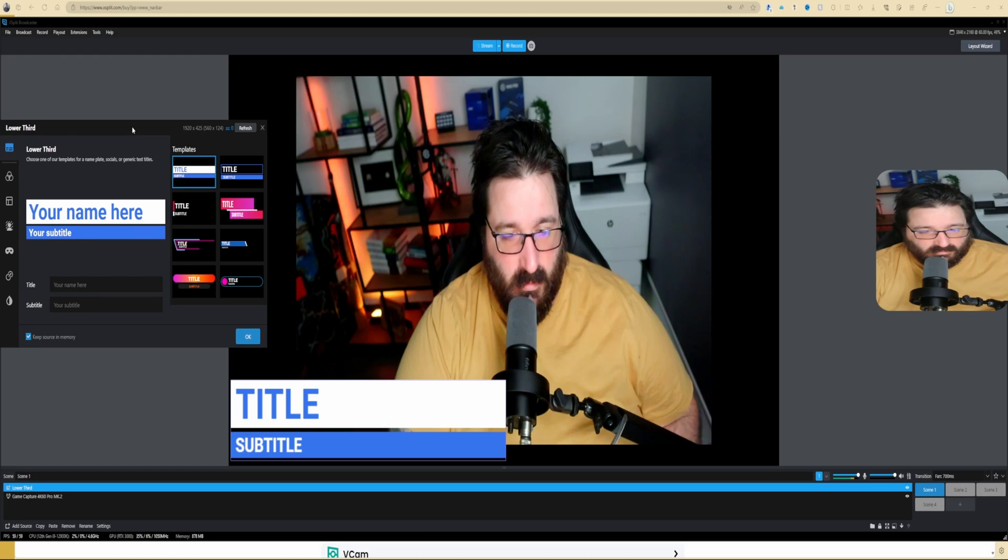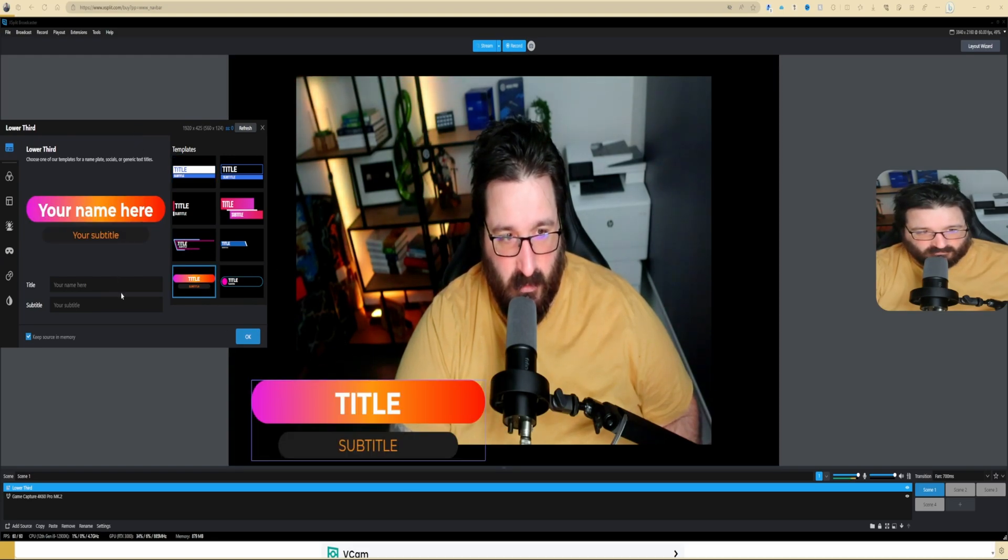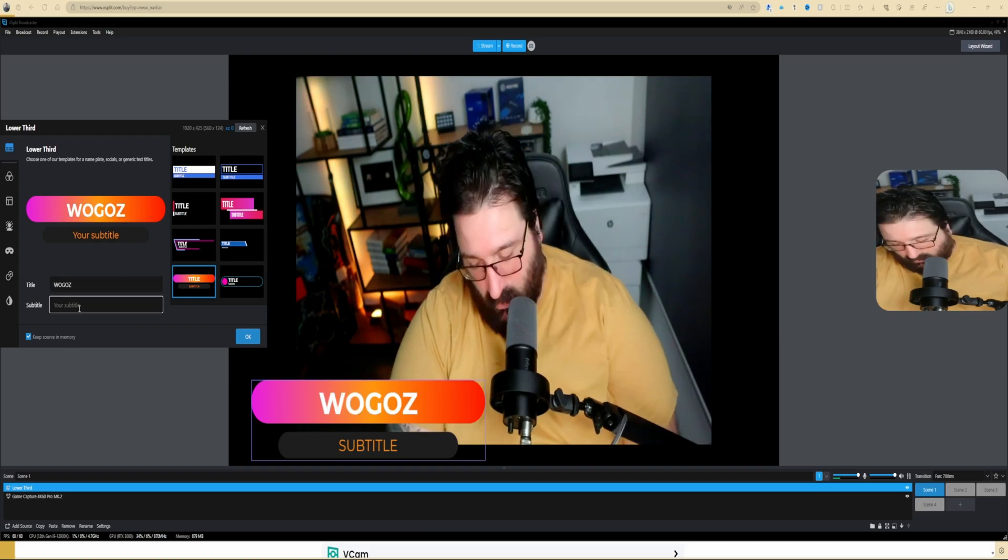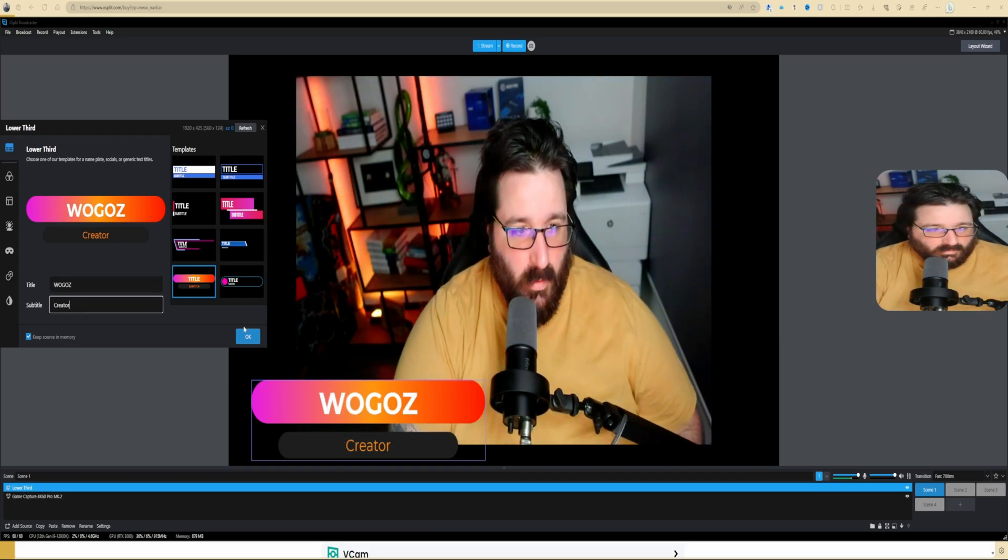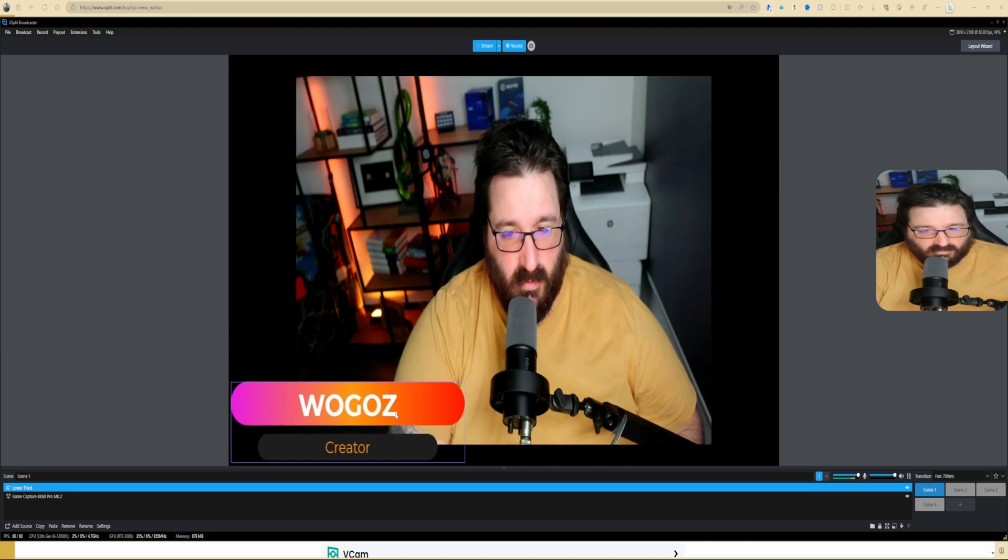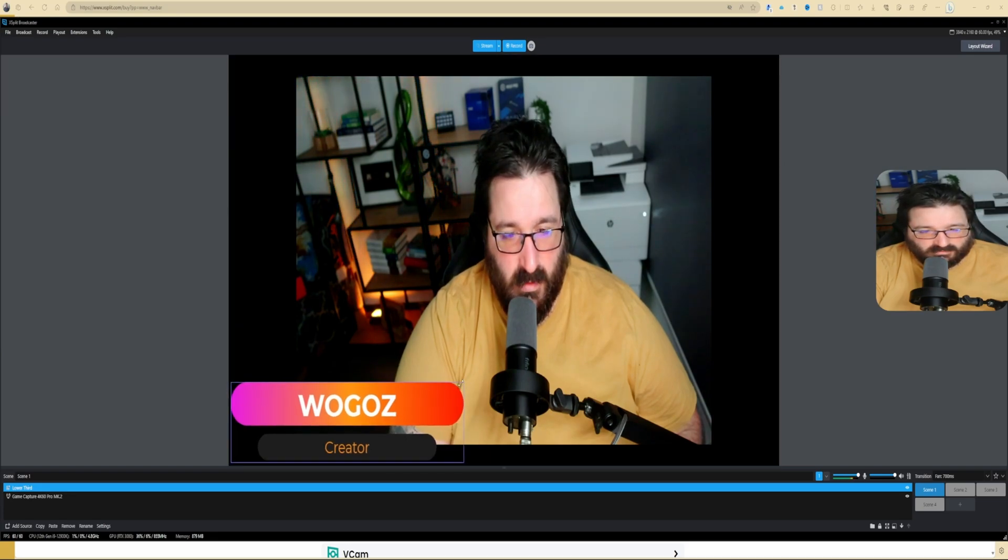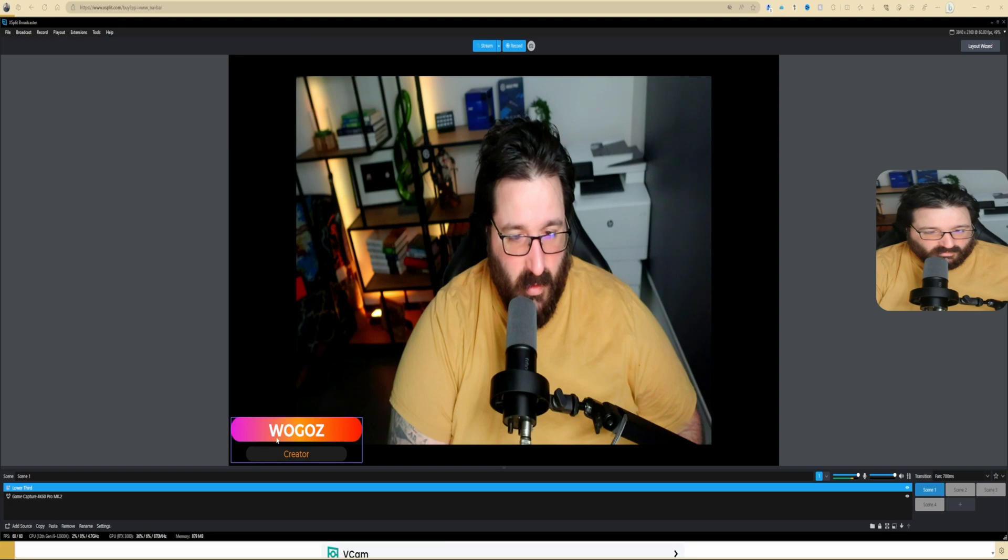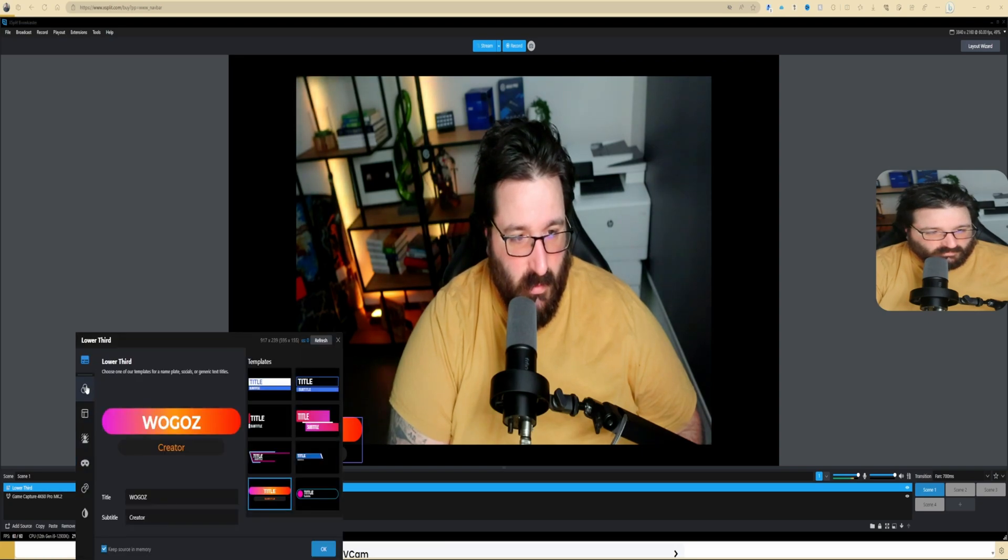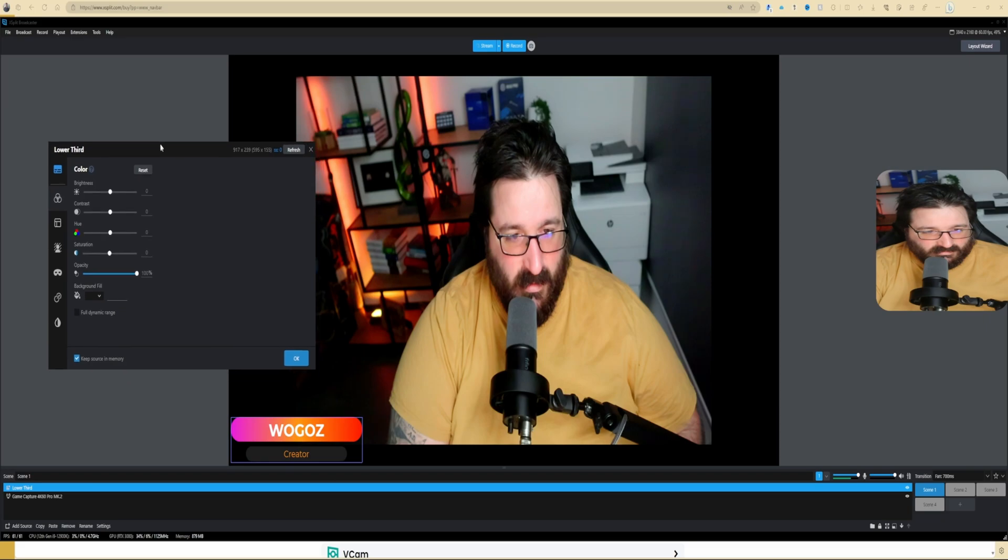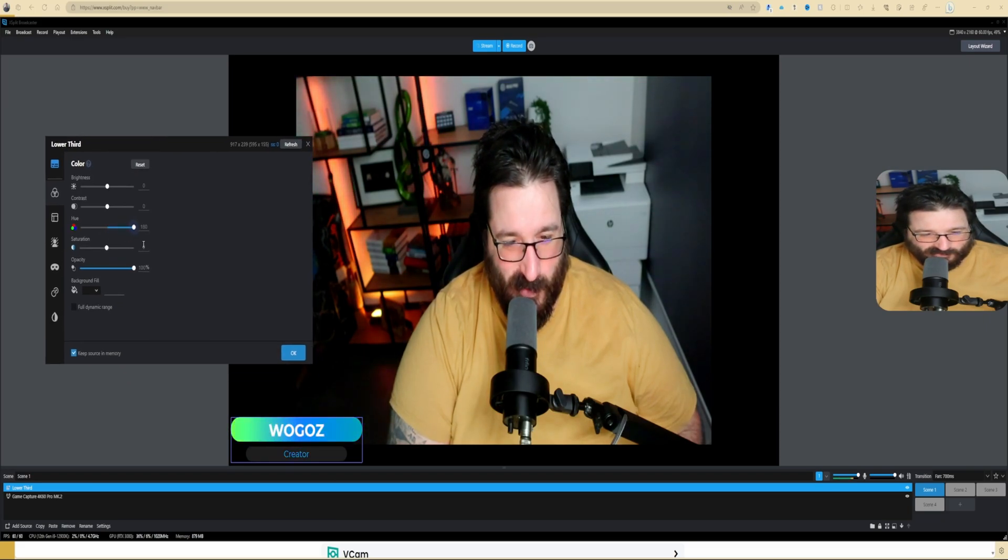To move it down, you go on the bottom right and you click on the arrow down. That way the layer that we want, which is the lower third, is on top. Then right-click, settings. That's where you change everything. Let me put it on this side. Okay, so this is where you can change your lower third. So, for example, 'What Goes,' and then we do 'Creator.'